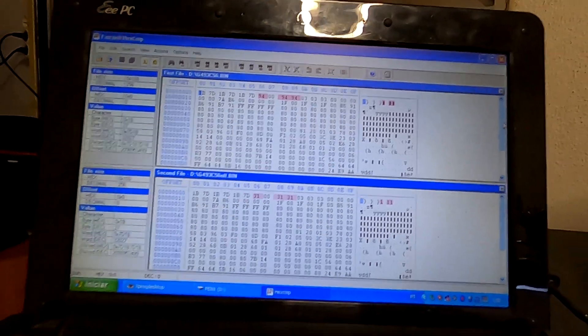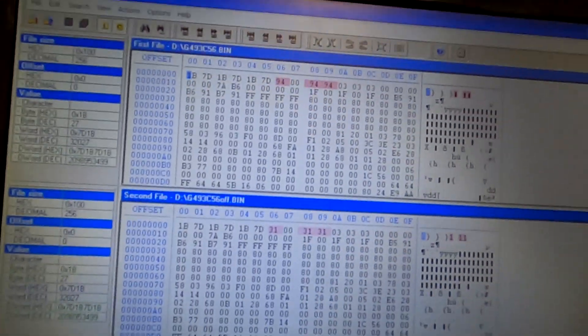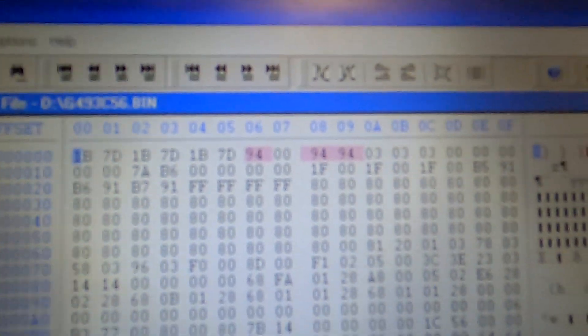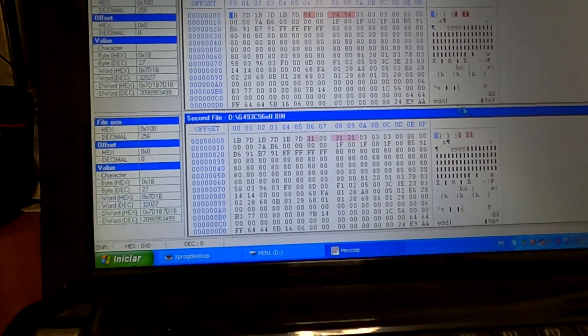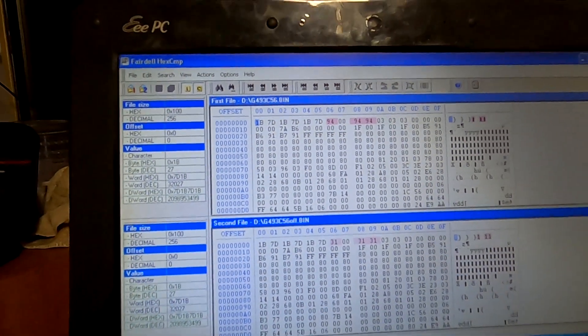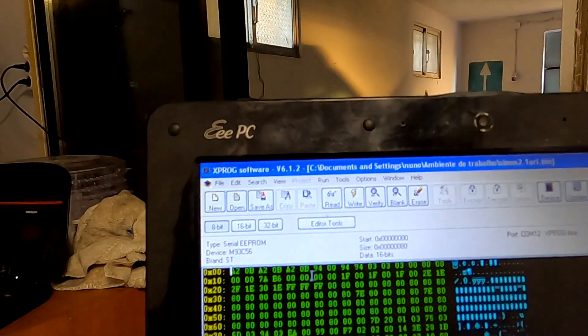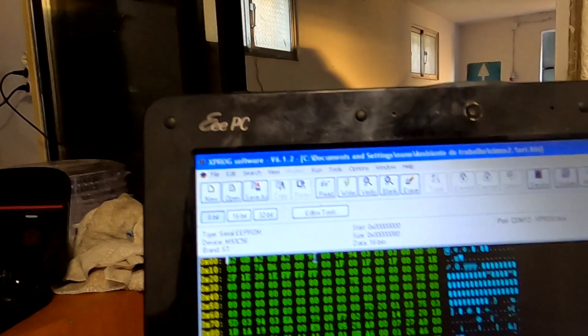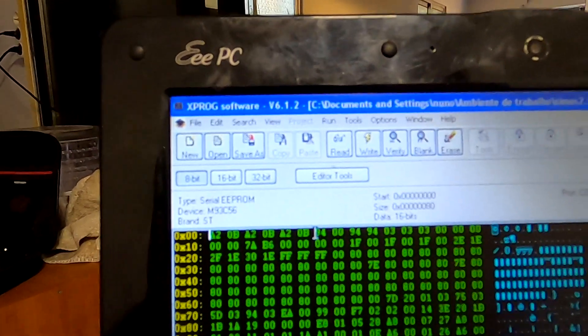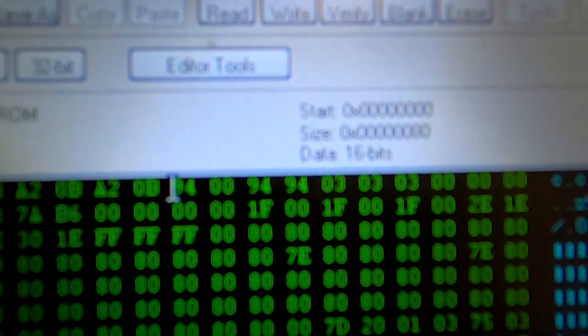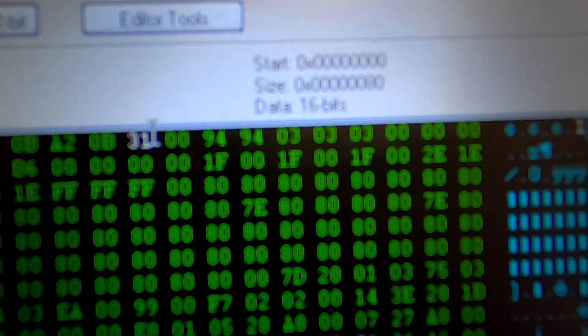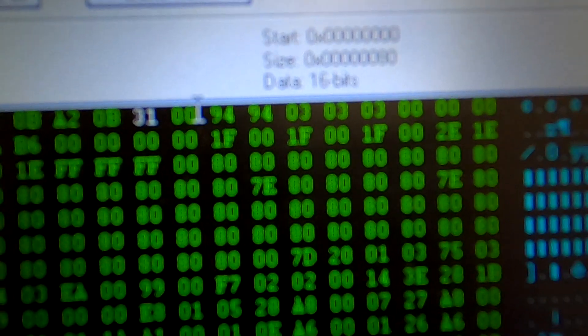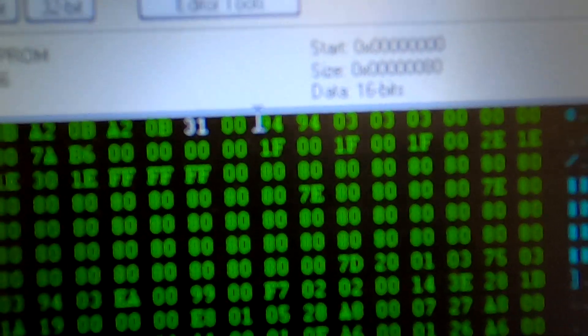As you can see here, this is my data bank. I have on top the original file from a car like this, and on the bottom I have the same car but with the IMOF file. It's been done by me a few years back, and I still save those files just for this situation. Now in the first line here, you're going to find three or four bytes.